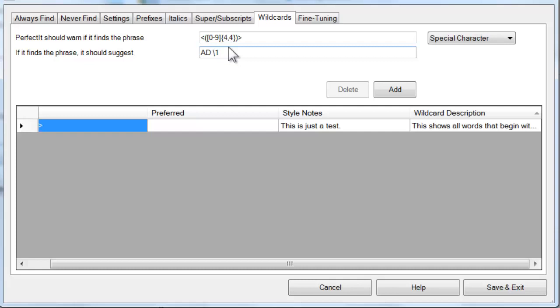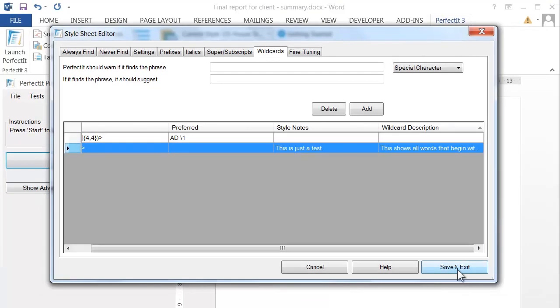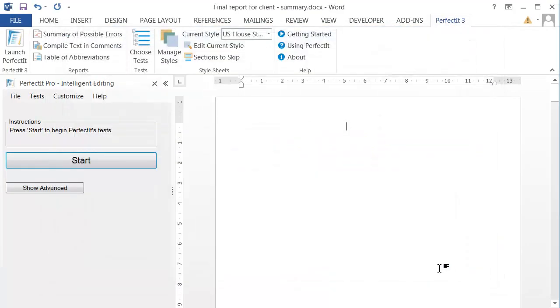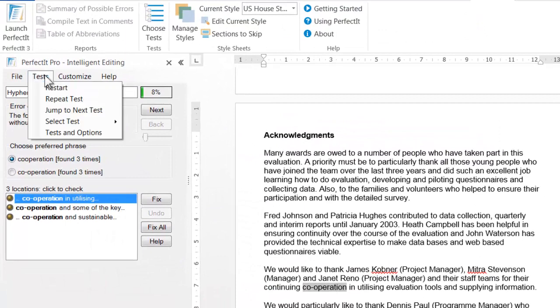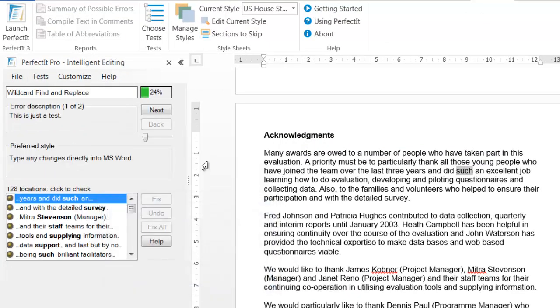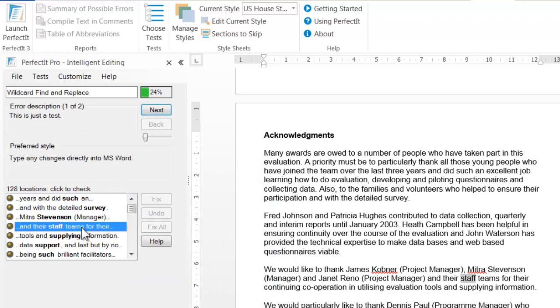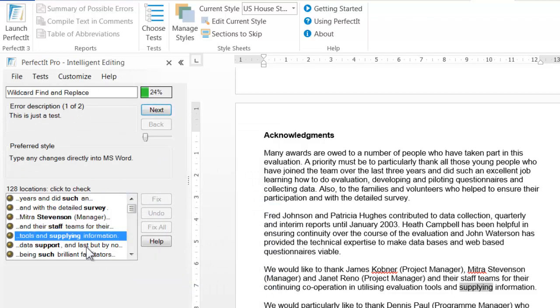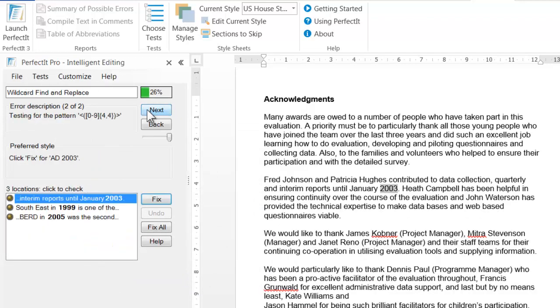Now let's save those and see them in action. We start PerfectIt and we're going to go ahead and jump straight to the wildcard test. That first pattern shows each of the words that begins with a letter s, and that second pattern is finding years and suggesting a fix for them.